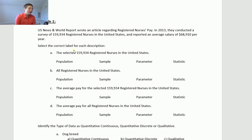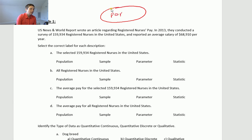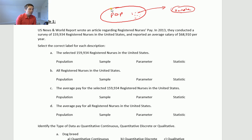So the selected 159,934 registered nurses — what's going on here? We have a population, and from that population we get a sample. That's the way sampling works: you have a huge population, you go out and get a subset of those population members, and that's your sample. So what is the big population here? It would be all RNs — all registered nurses. The sample would be the subgroup: the 159,934 RNs. That is the sample.